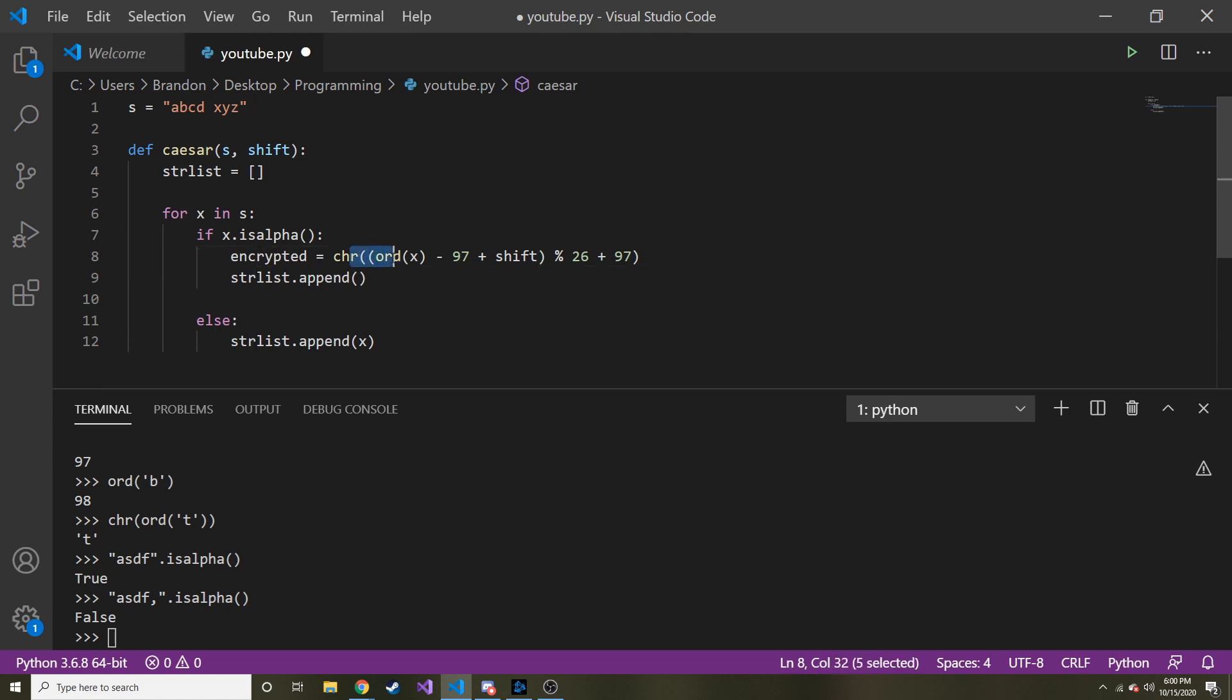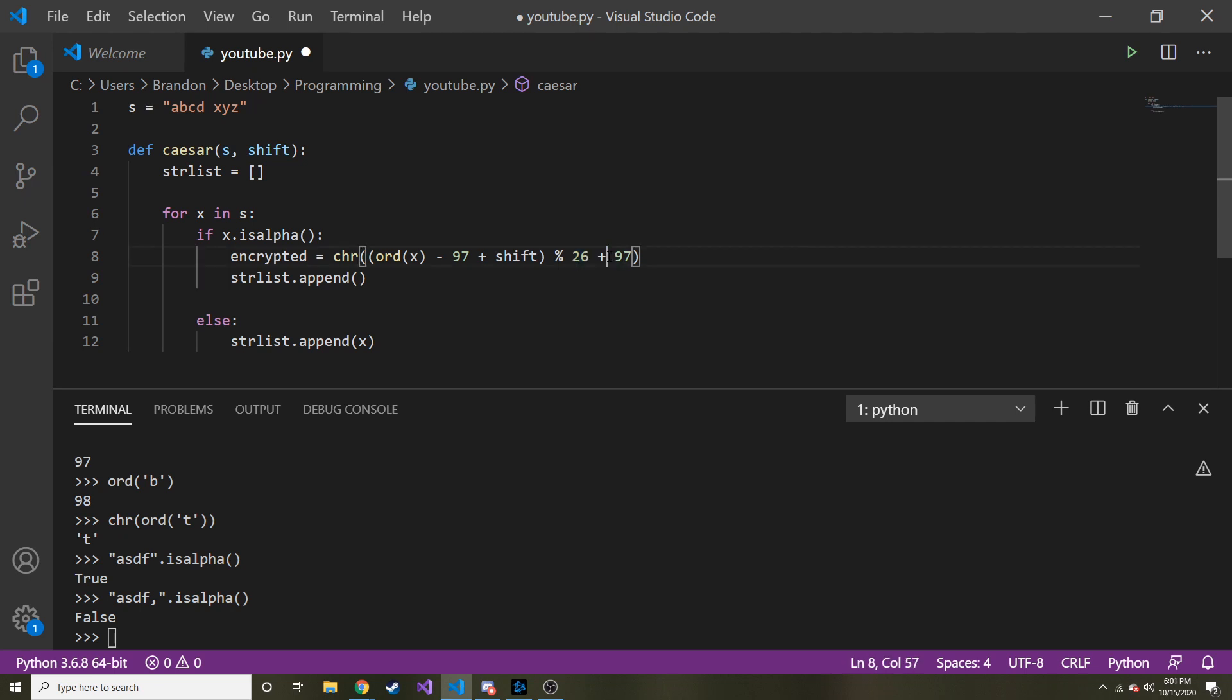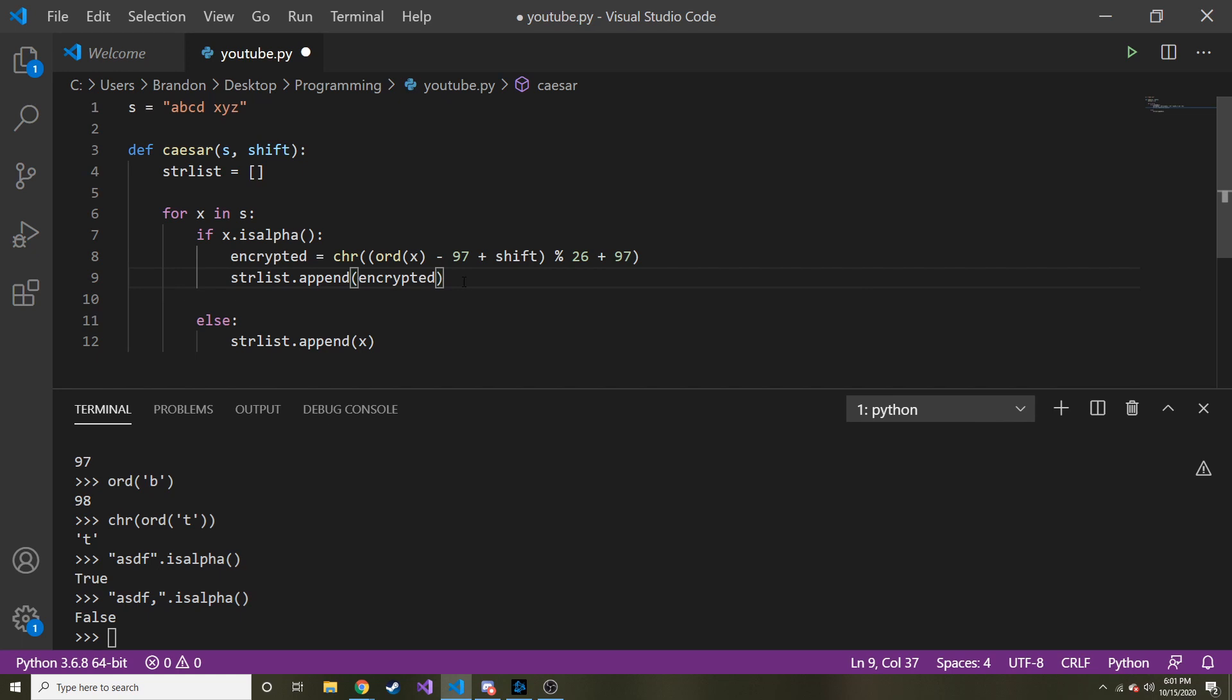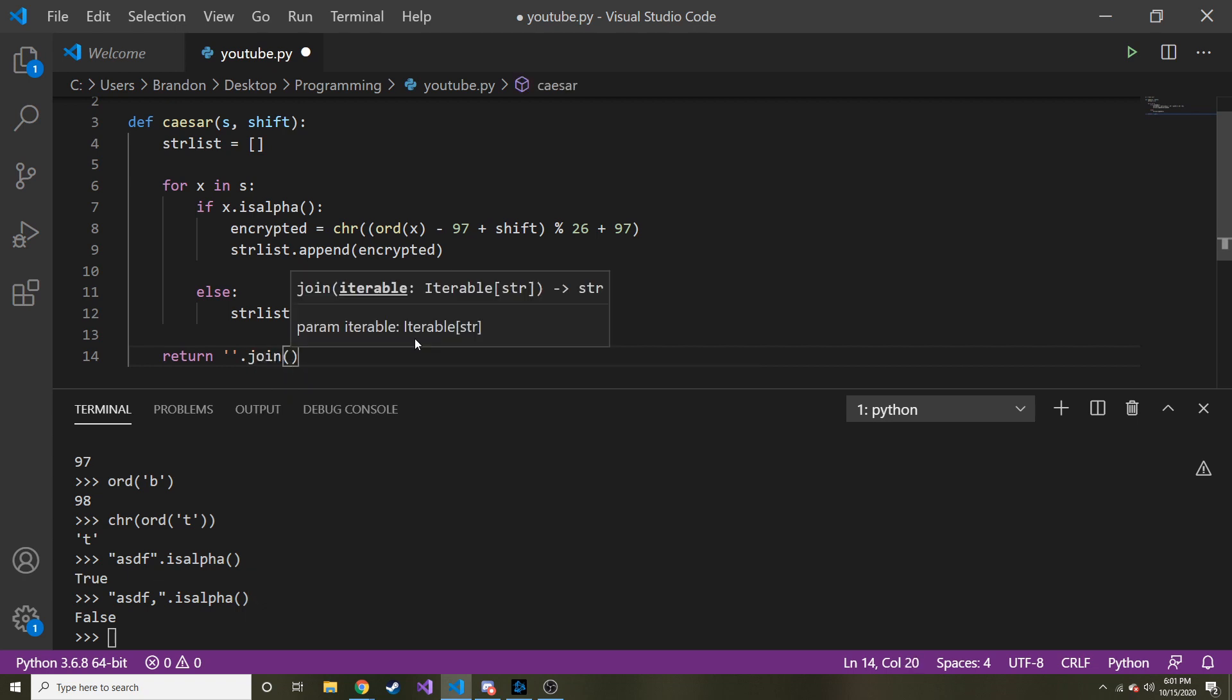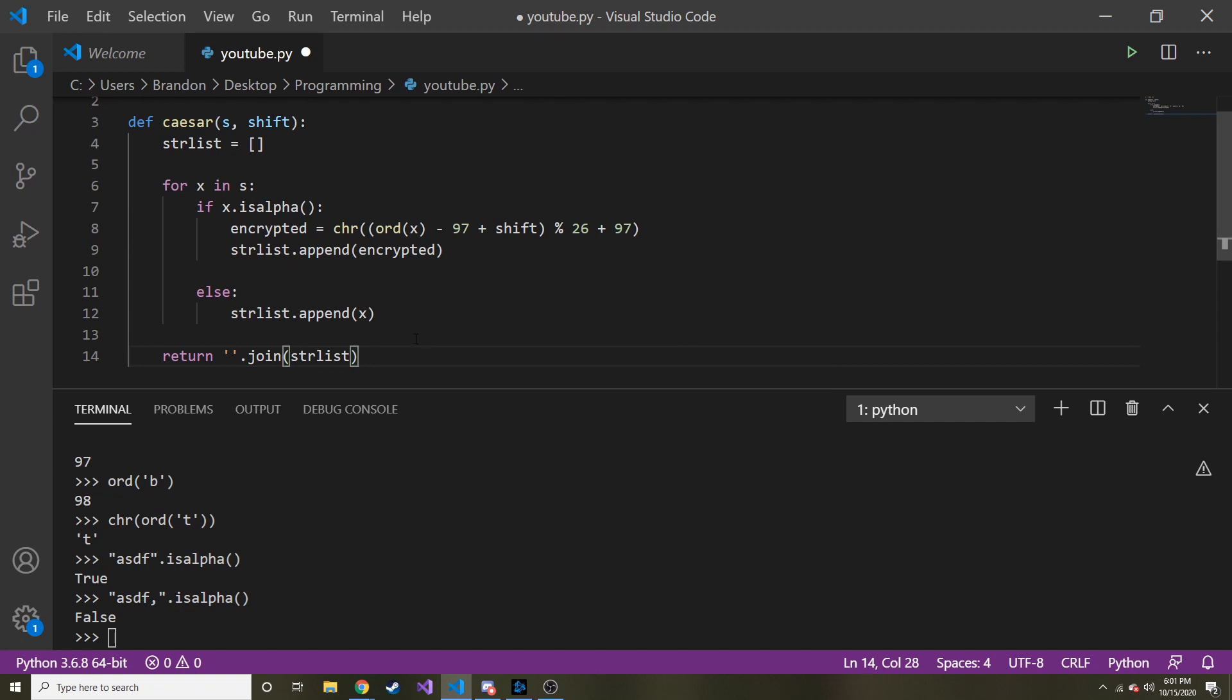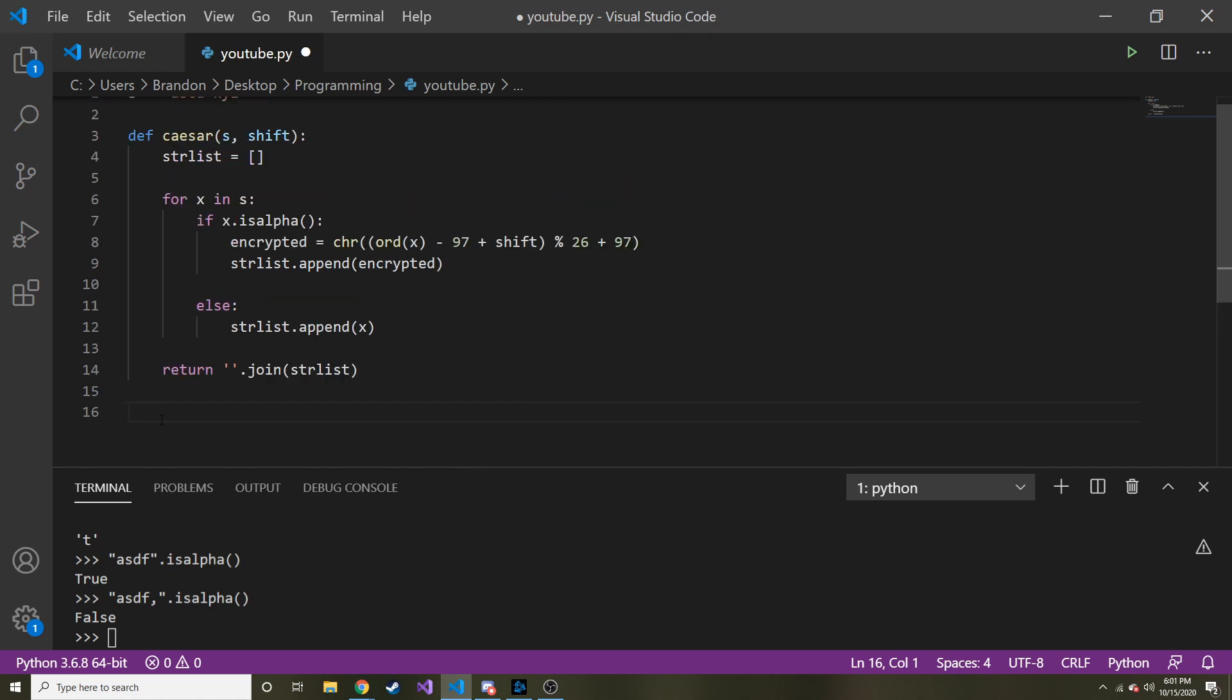And I think this is all we need. So let's go through an example. Let's say X is A like we've been talking about. So this would be 97 minus 97, so now it's 0. And let's say our shift amount is 3, so now it's 3. Modulus 26, it's going to continue to stay 3 because it's not more than that. And then plus 97 to get us back to 100. And then that would be what, D? Shift it over 3? Yeah. So that should make sense, and hopefully it works. And let's just go ahead and append encrypted. So now what I'm going to do is I'm just going to return nothing.join, and then we're joining the str list. Okay. I think this will work. Let's go ahead and find out.